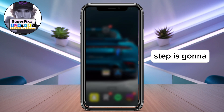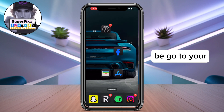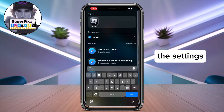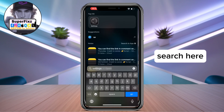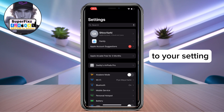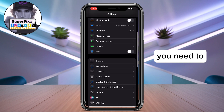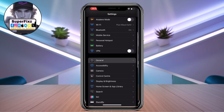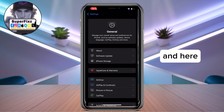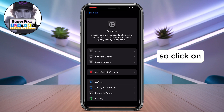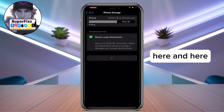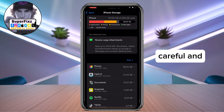The second step is to go to your Settings — you can search for it. Once you find Settings, go to General, and then click on iPhone Storage. Pay close attention here.